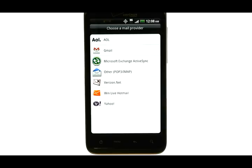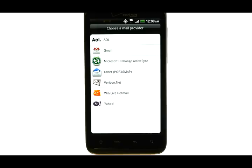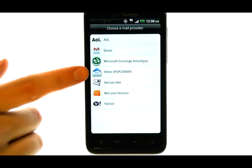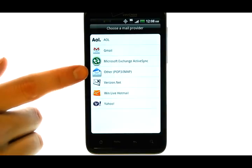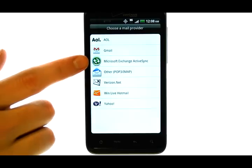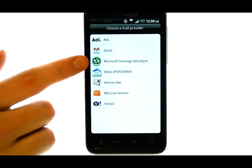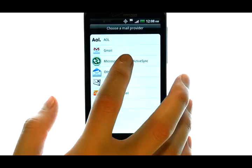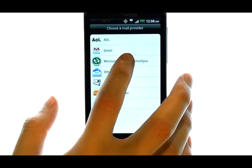If your email provider is not on this list, select Other located here. If your email account is through a Microsoft Exchange server, select Microsoft Exchange.